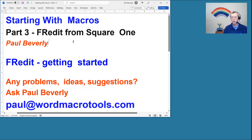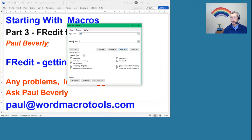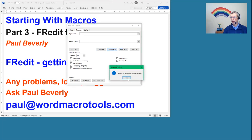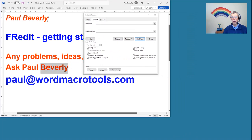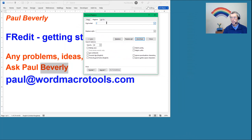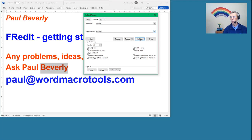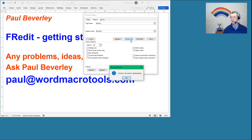So let's use find and replace to get rid of all those double spaces — just space space, then one space. Replace all and got rid of five. Oh look, my name is spelt incorrectly. So let's copy that and put it in the find, then put it again in the replace but add an E. There we go, and replace that — there's two of those.